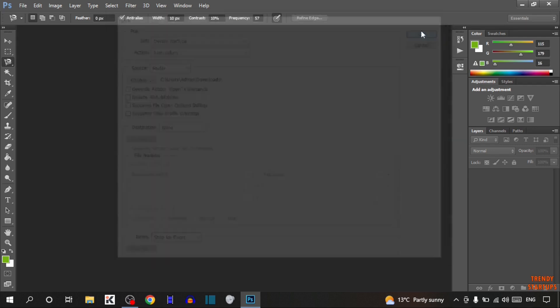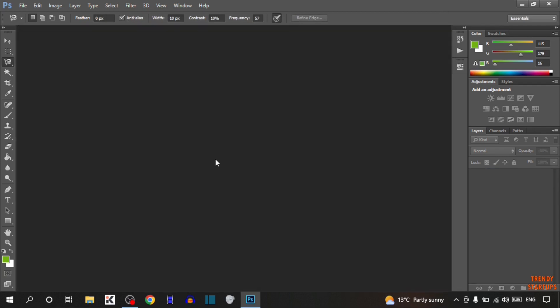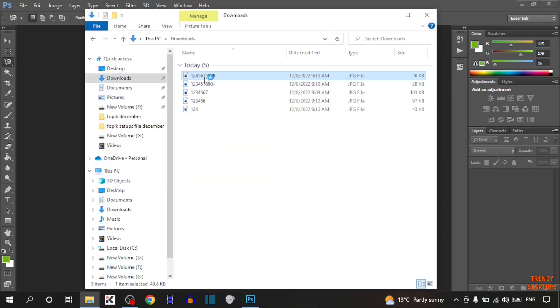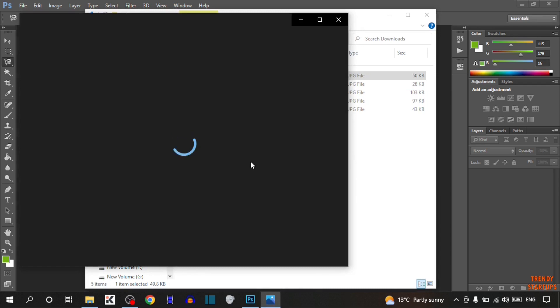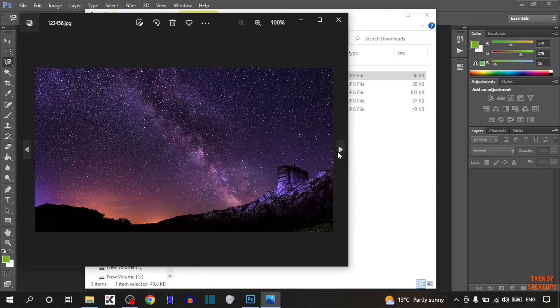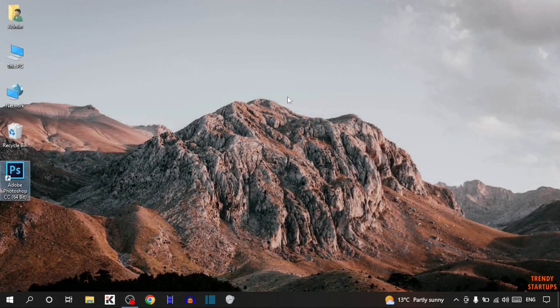Click OK again to confirm. You can see that Photoshop has resized the multiple images. Open File Explorer and you can see all the images that we have resized. As you can see, we have successfully resized multiple images at once by following this step-by-step process.